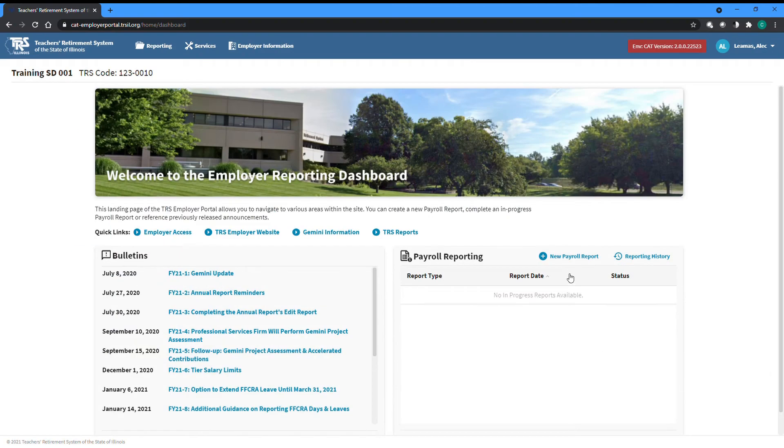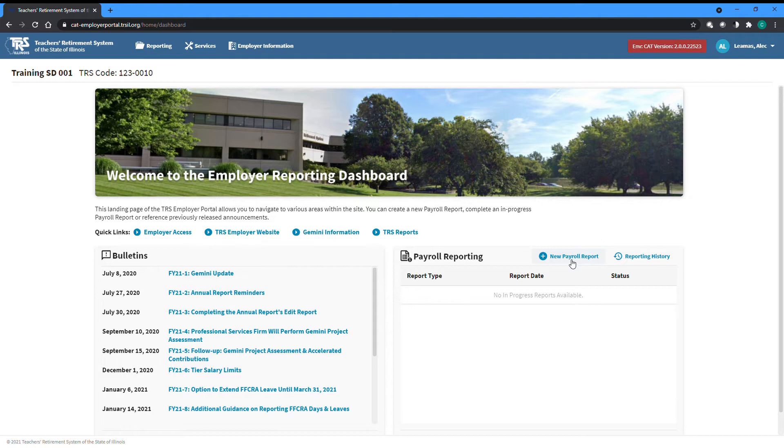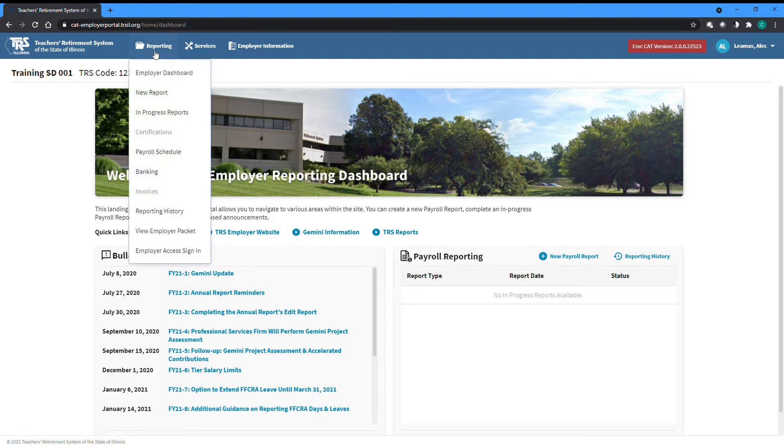To start a new report, you can click on the new report button at the top of the reporting widget on the employer dashboard, or select the new report option from the reporting menu accessible from any screen.